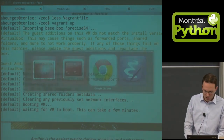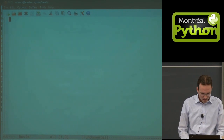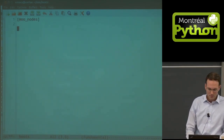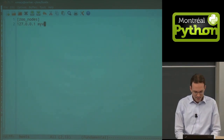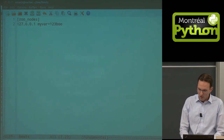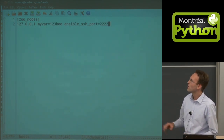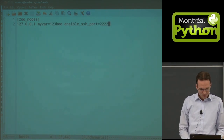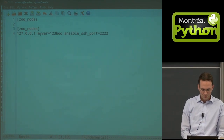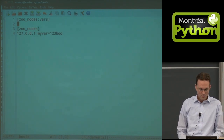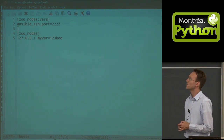Now we're going to write our first host file — 'zoo_hosts'. The host file defines a group, we'll call it 'zoo_nodes'. The machine will be listed there. I can set variables, and I want a special SSH port variable that tells Ansible to connect on that port. We could also define variables for that group using 'vars', so the whole group connects through port 2222.